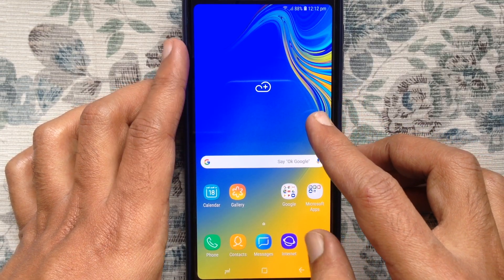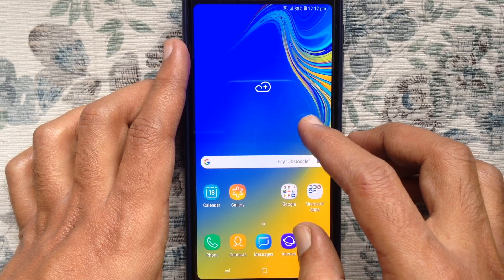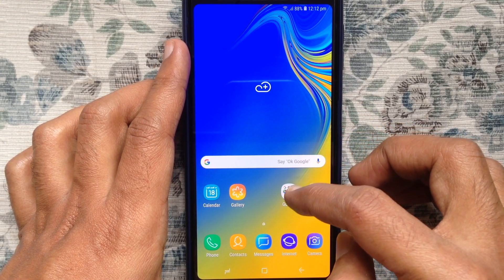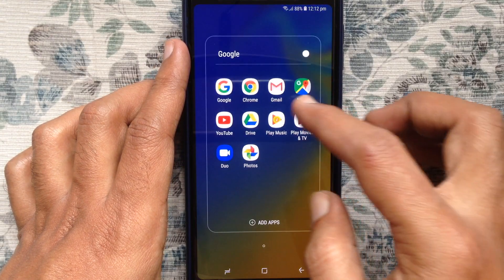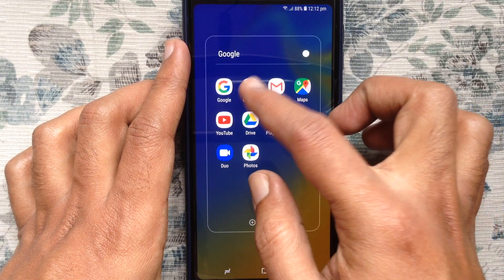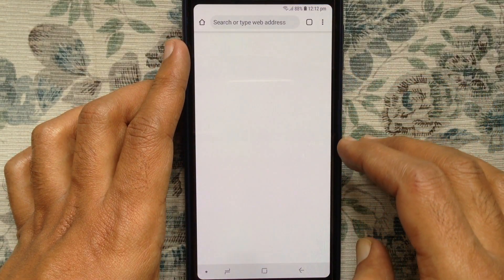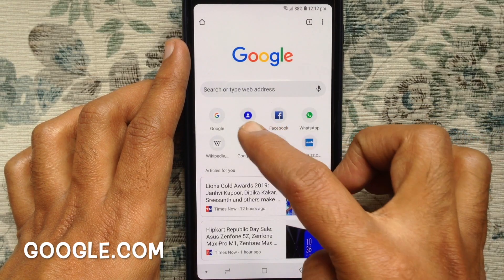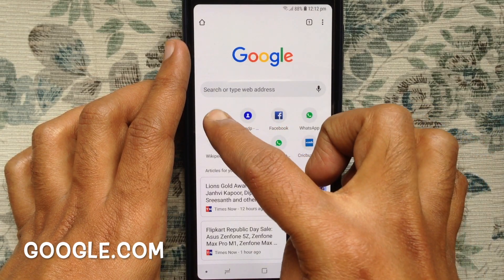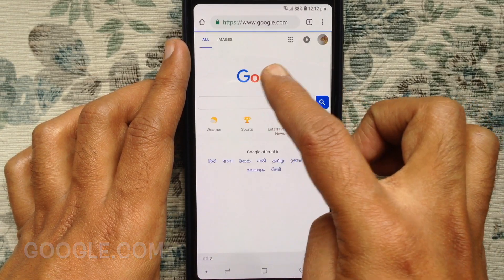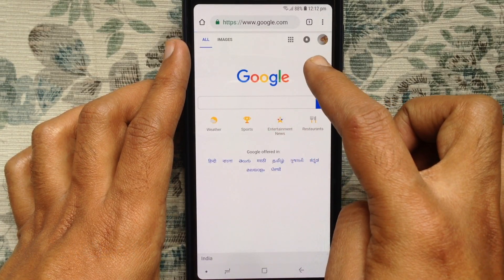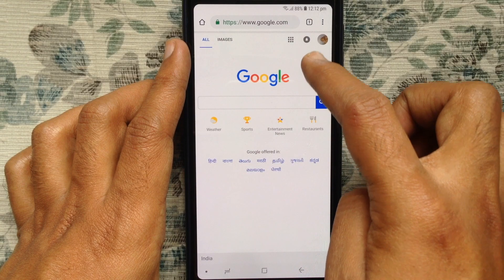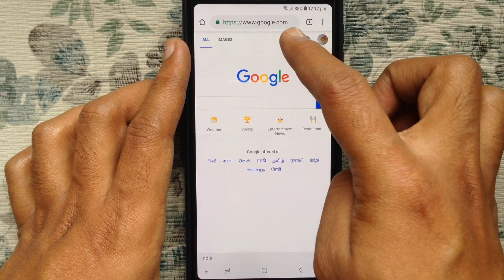First, launch any browser — you can use Chrome on your Android phone. Go to google.com, then tap on the menu bar from the Google homepage.